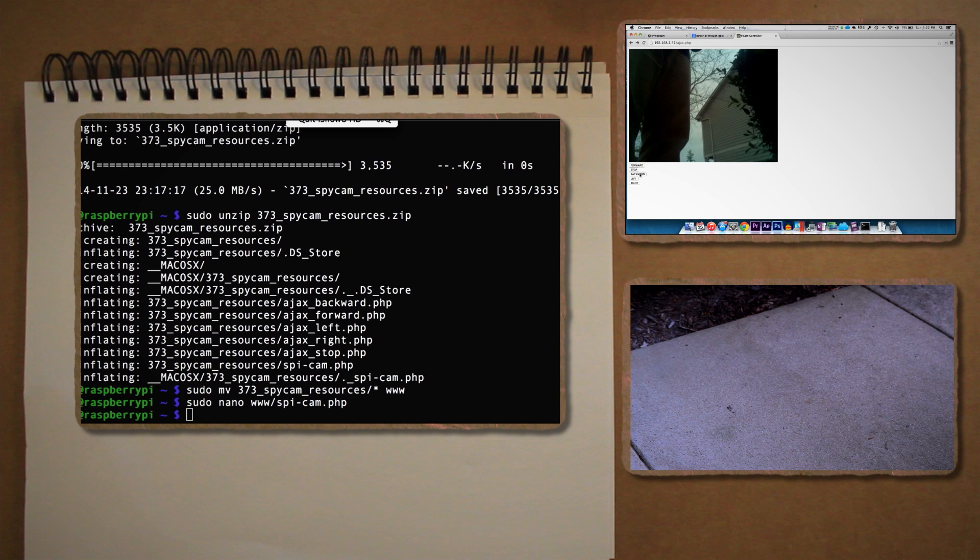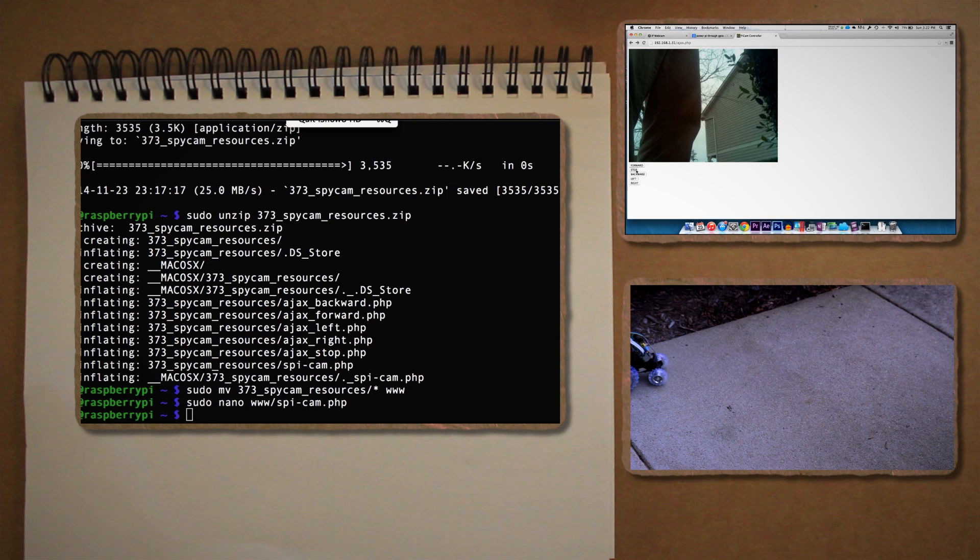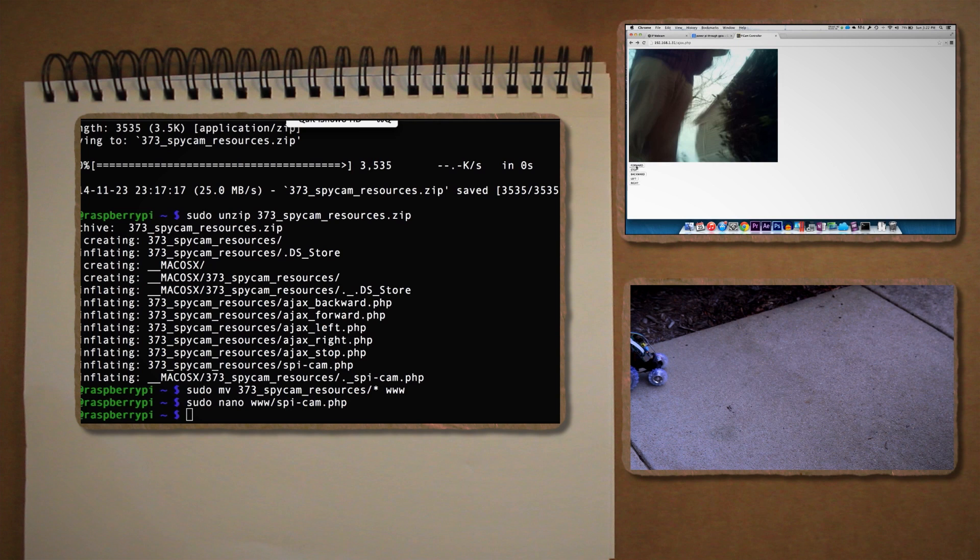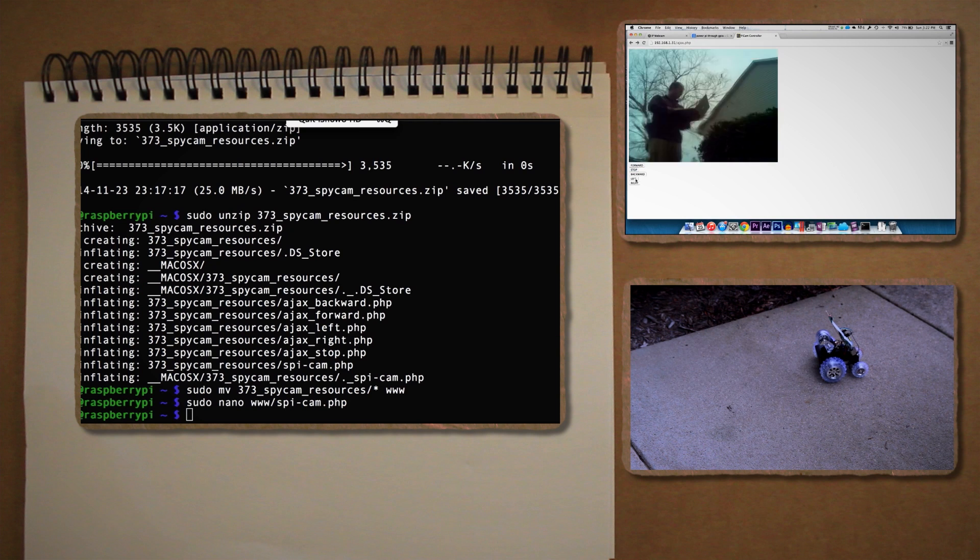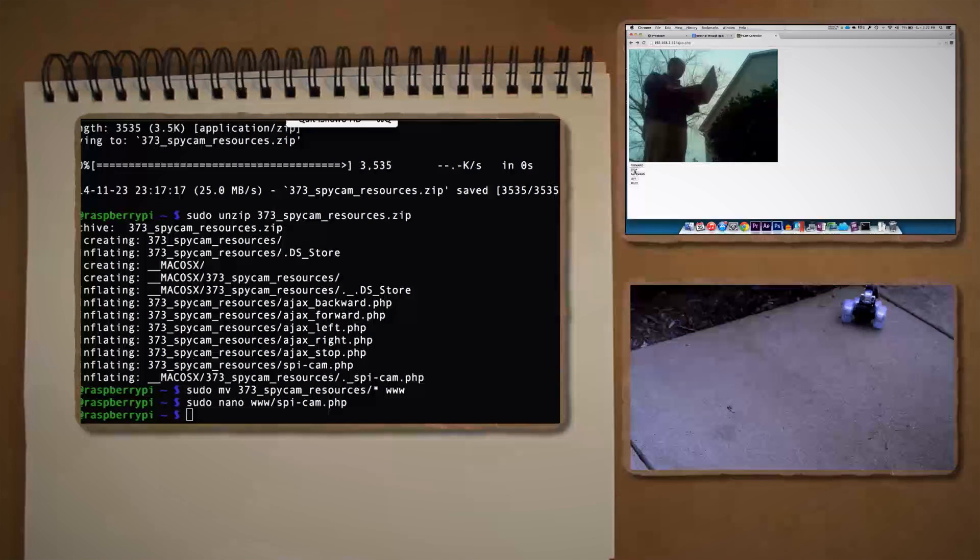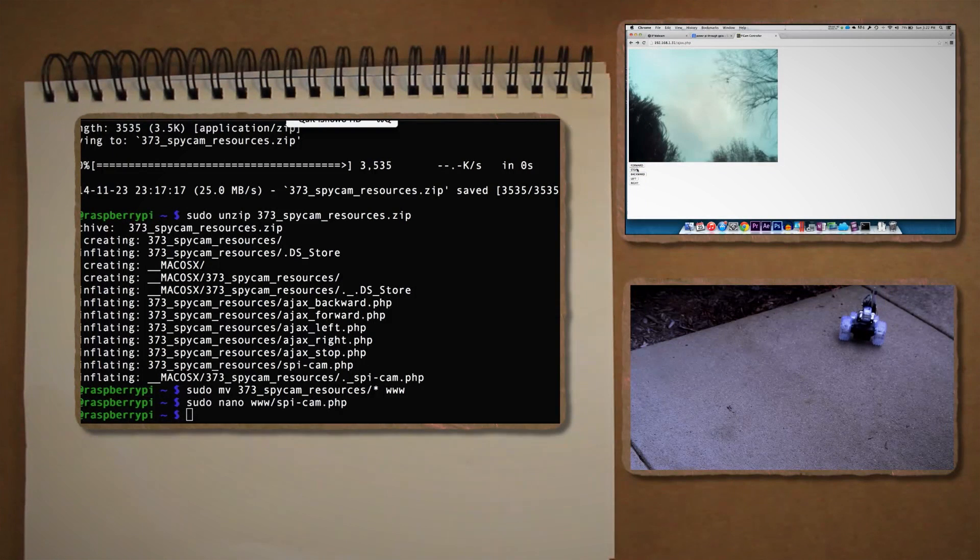To make everything fully mobile, you can plug your Pi into a battery booster, or if you feel cavalier enough, you can power it through the RC car itself. But that's a tutorial for another day.